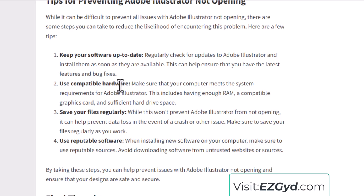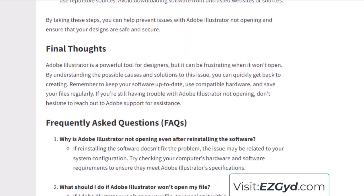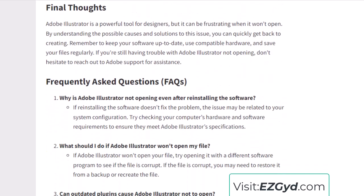Here are some tips for preventing Adobe Illustrator from not opening: keep your software up to date, use compatible hardware, save your files regularly as you work, and use reputable software — don't use software distributed from untrusted websites. Visit the post linked in the description for complete details; I will also update the article in the future.